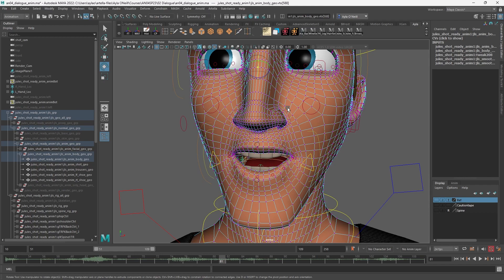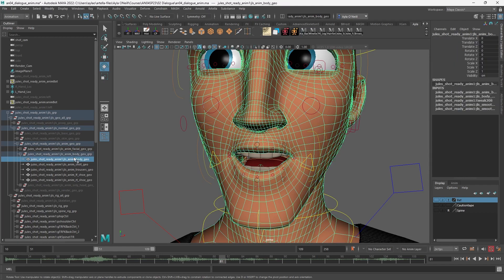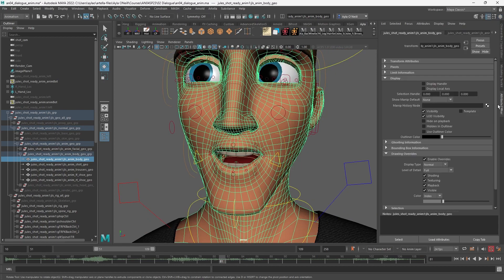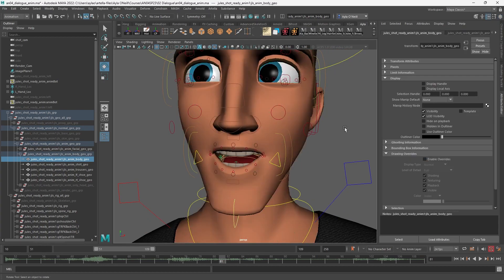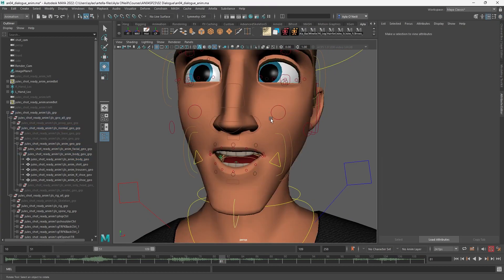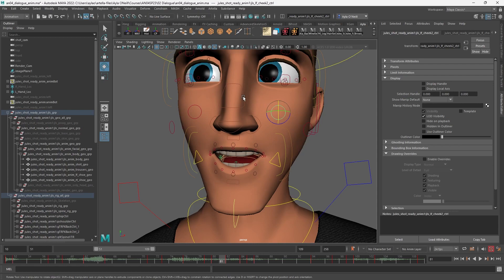If I find this annoying and I want to go back, I just go back into the Attribute Editor and disable the overrides. Then I can't easily click on that geometry anymore. So that's how you do it.